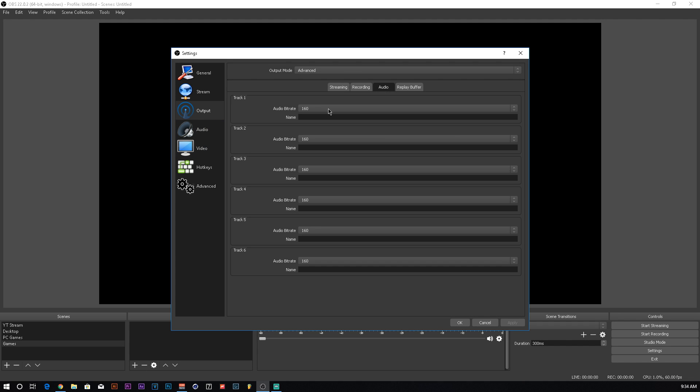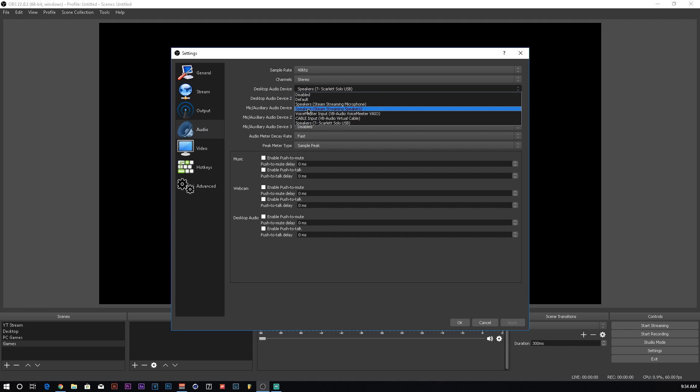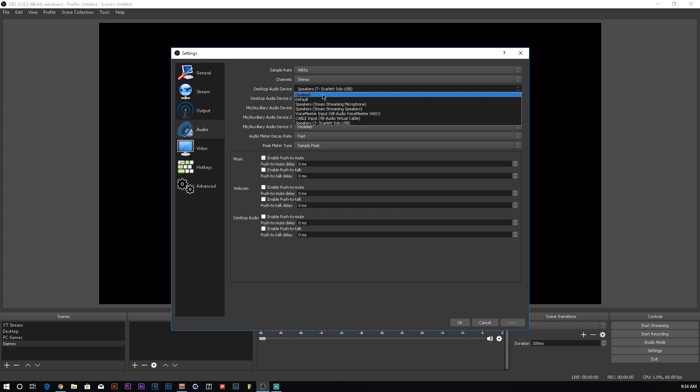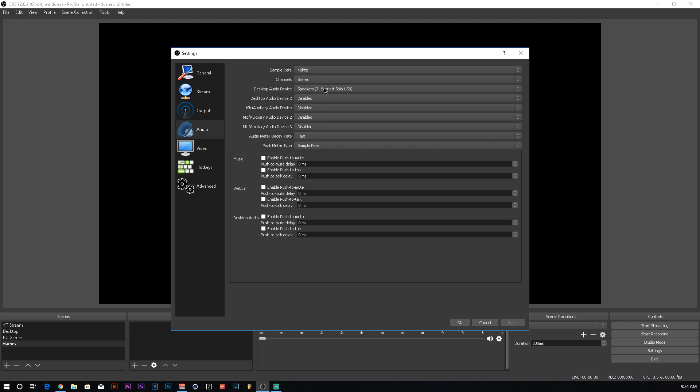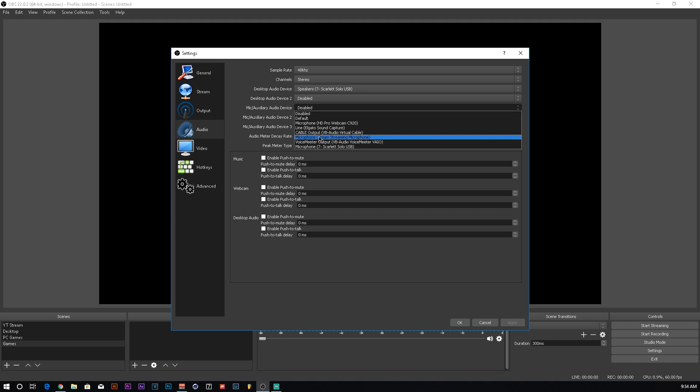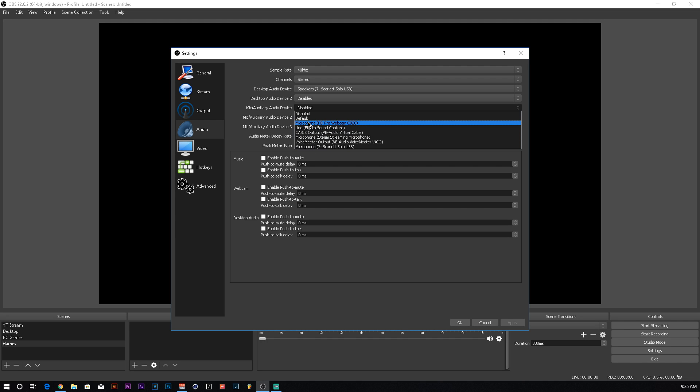When we go over to the audio tab, I usually have my audio bitrate at 320. I'm not sure why it's defaulted back to 160. You're going to set your desktop audio device to whatever your speakers are. I have a USB interface that I use that I run to my speakers, so I don't actually have my speakers installed. The next is the mic auxiliary audio device. I have an interface, so my mic actually shows up right here, the Scarlet Solo USB. But I run it through voice meter so my voice comes out a little clearer. So it's easier in the audio editing later.